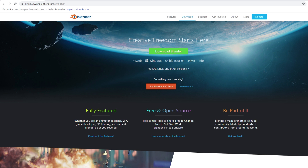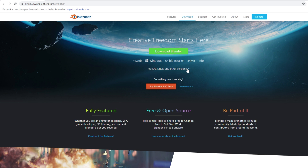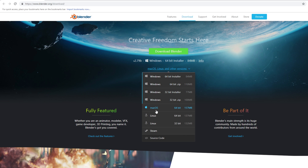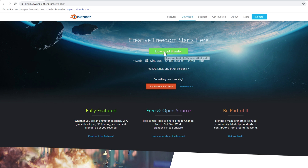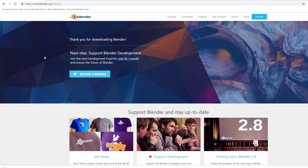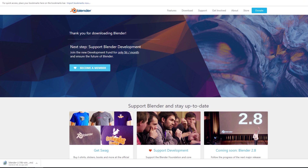Let's get started by downloading Blender. You're going to want to visit www.blender.org/download and you will see the download button right there. I believe this download is for Windows, but you can click for Mac or Linux, or download it directly through Steam. I'm going to click the Windows 64-bit installer because that is what my computer is running, and it should just automatically begin downloading.